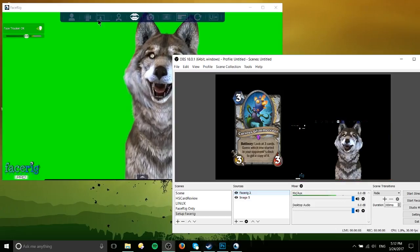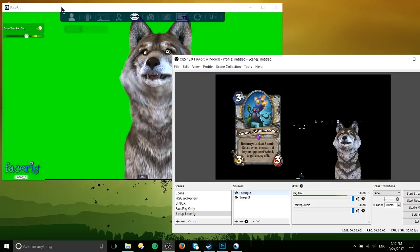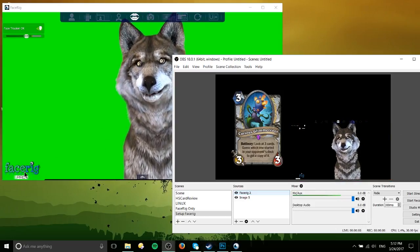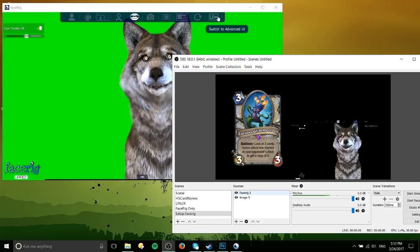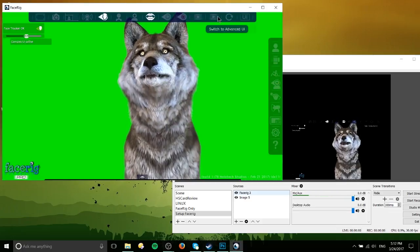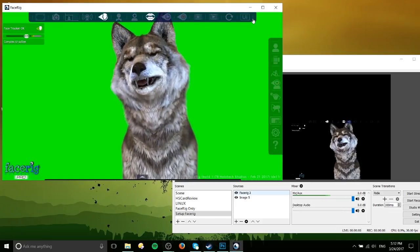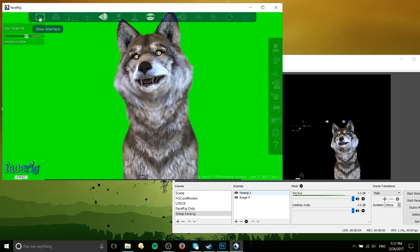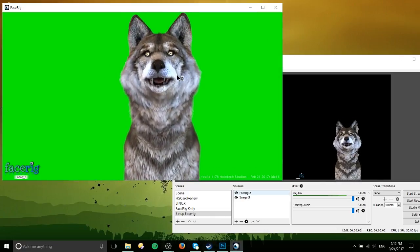Now that's mostly working, except the interface is still showing and we have this logo down here in the bottom right. If we want to remove that, I would suggest switching to advanced UI, clicking on hide interface, and then that'll remove most stuff.